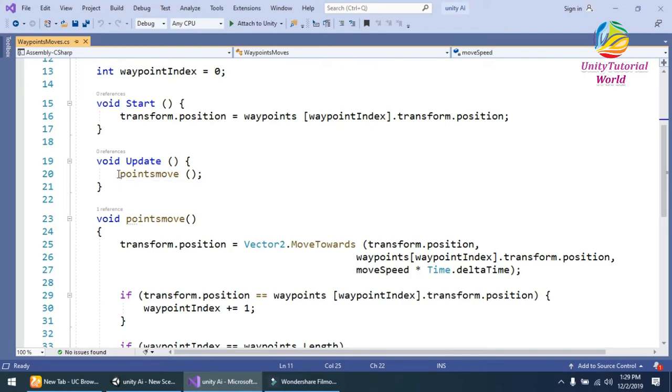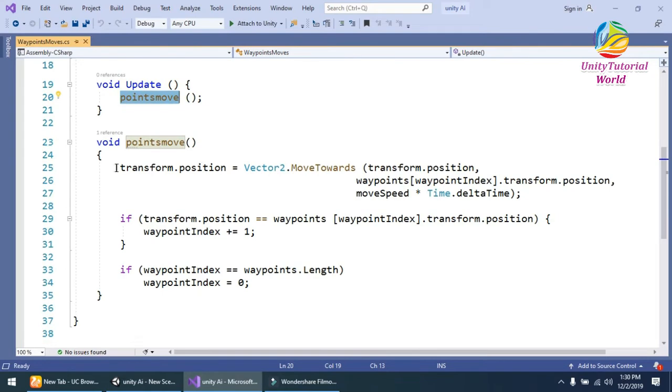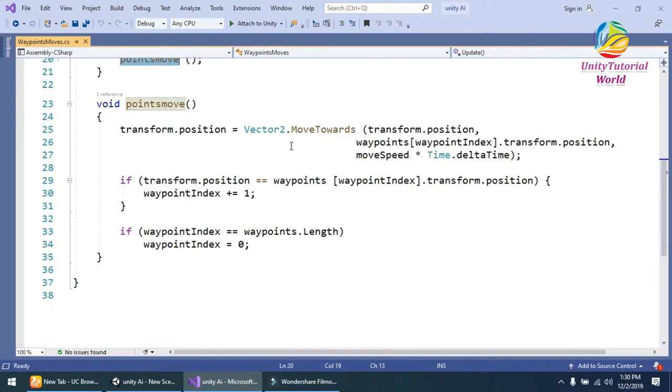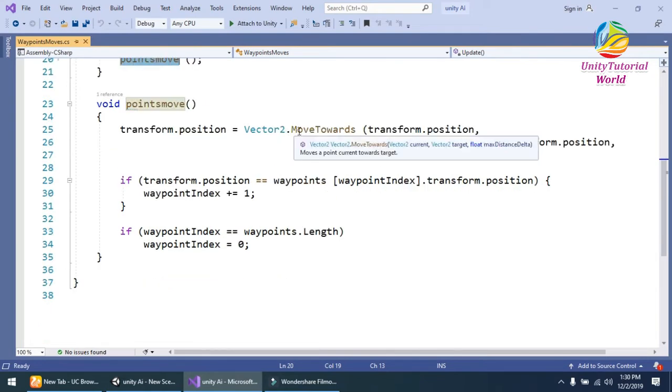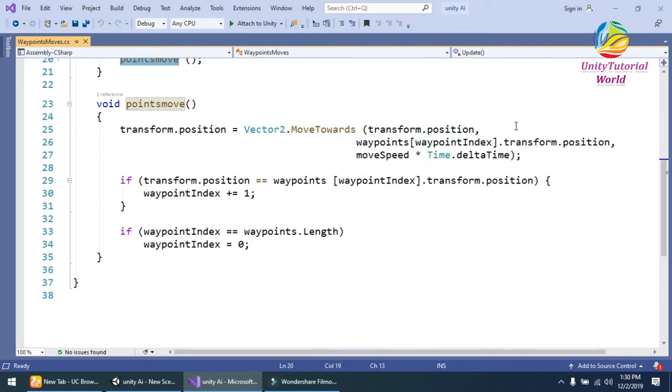In the Update method, I'm using a point moves function. In this, I'm using transform.position and Vector2.MoveTowards, with the transform position.